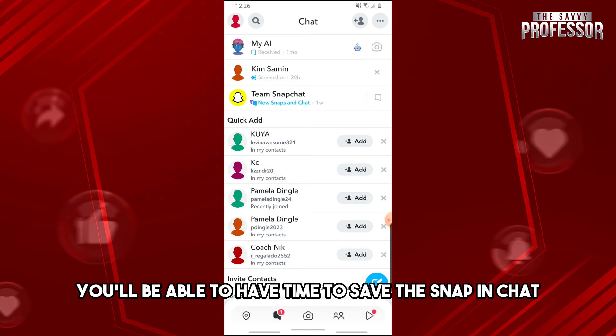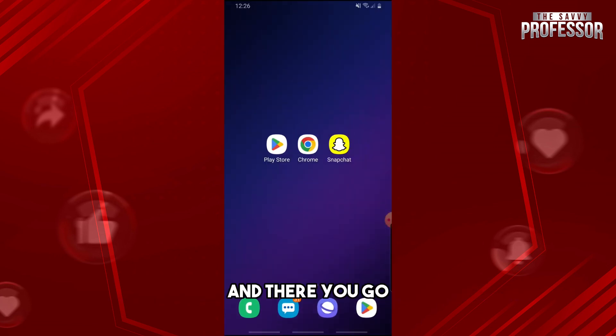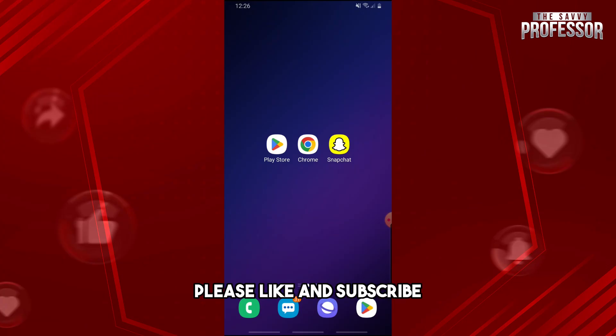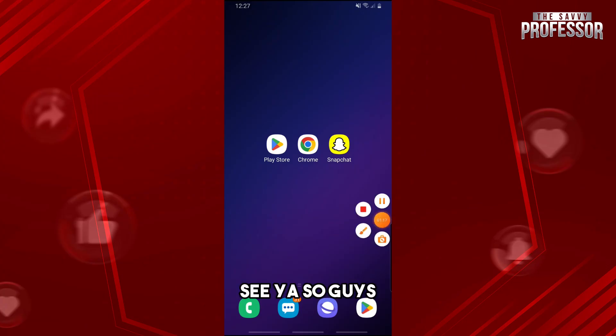And there you go. If this video was helpful please like and subscribe and thanks for watching, see ya.